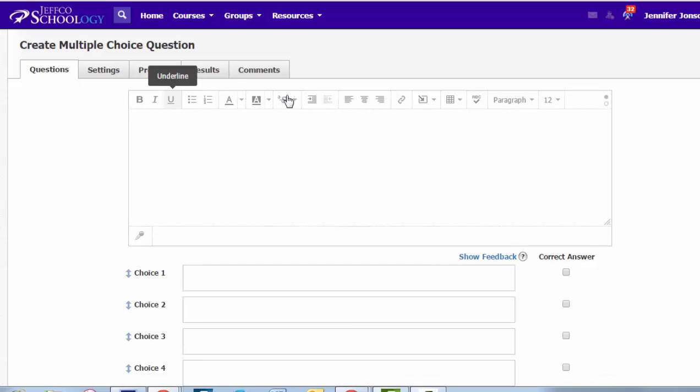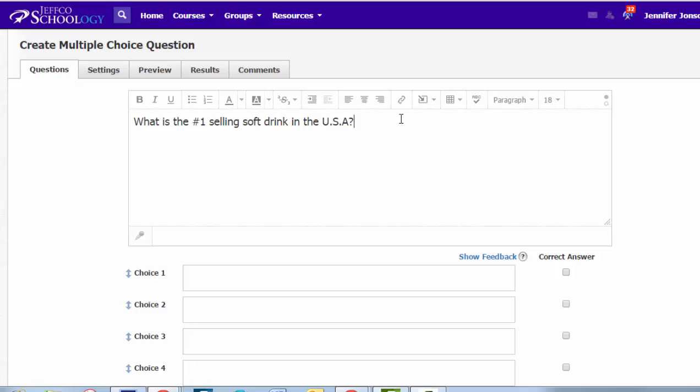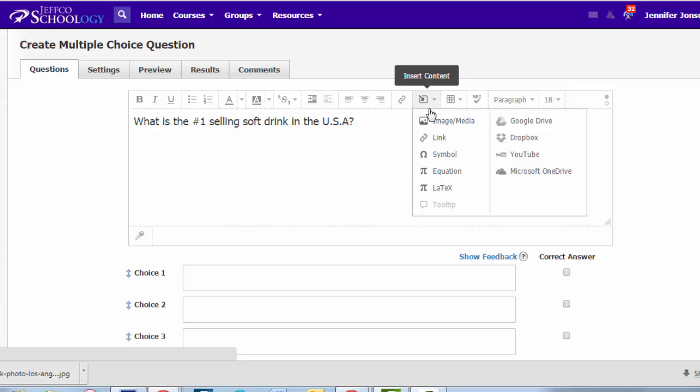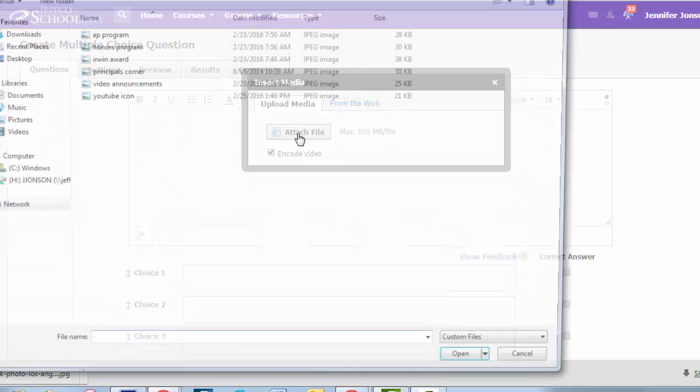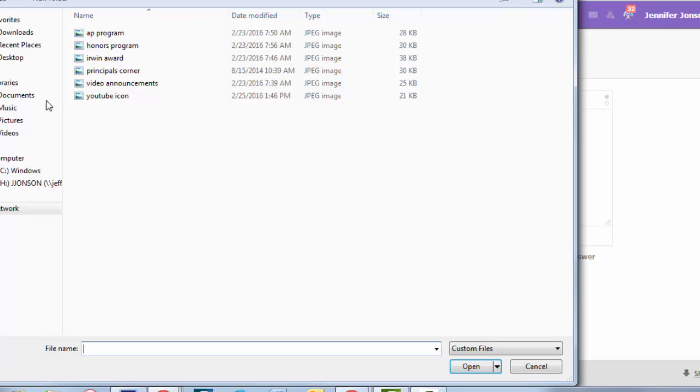This rich text editor is where you're going to build your question. You can adjust the font size, bold italicize, change colors, all that good stuff. You can even add in pictures using the insert content button. If you have the URL of the picture, you can add it directly from the web. Or if it's already saved to your computer, you can attach it.